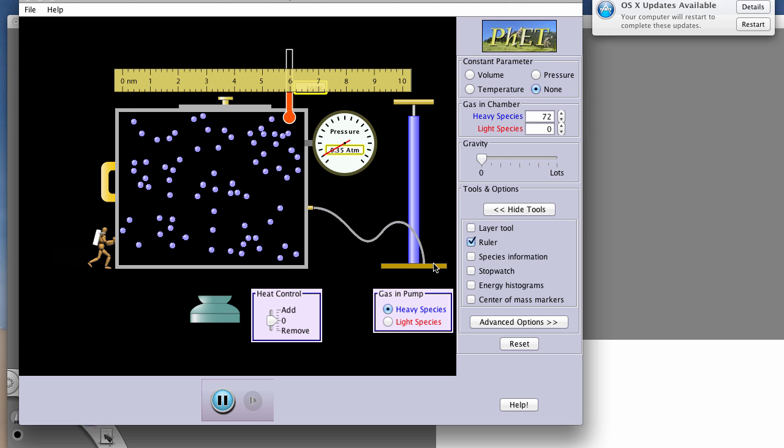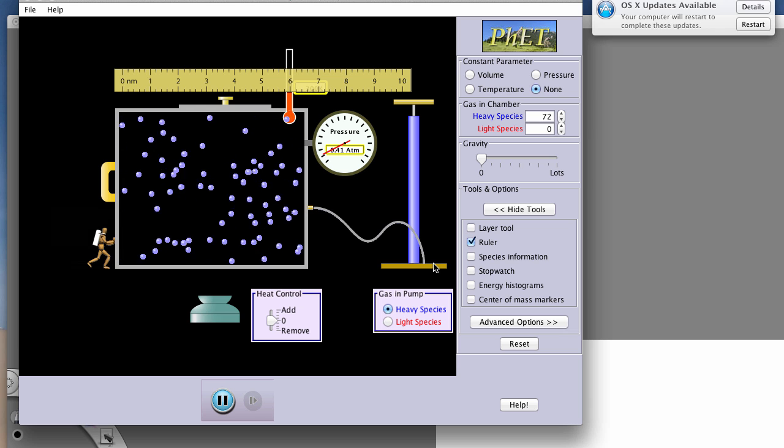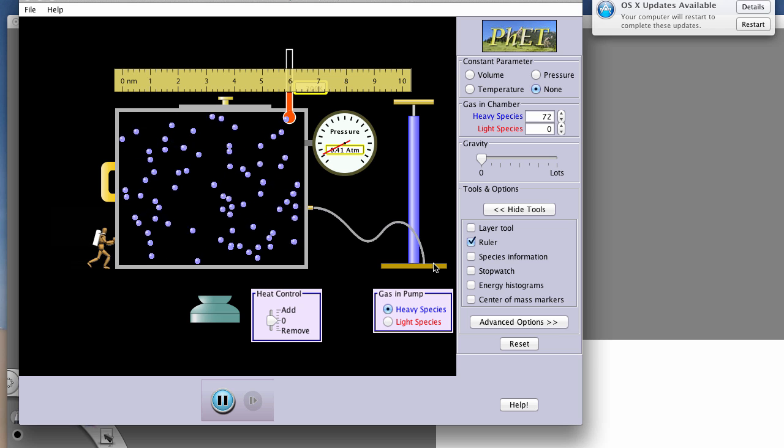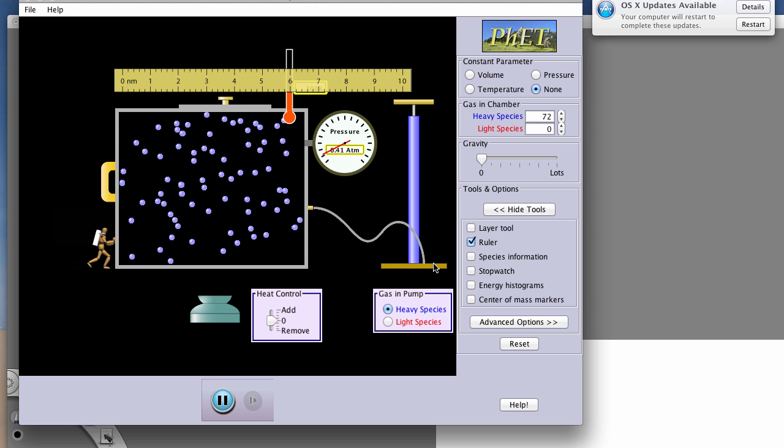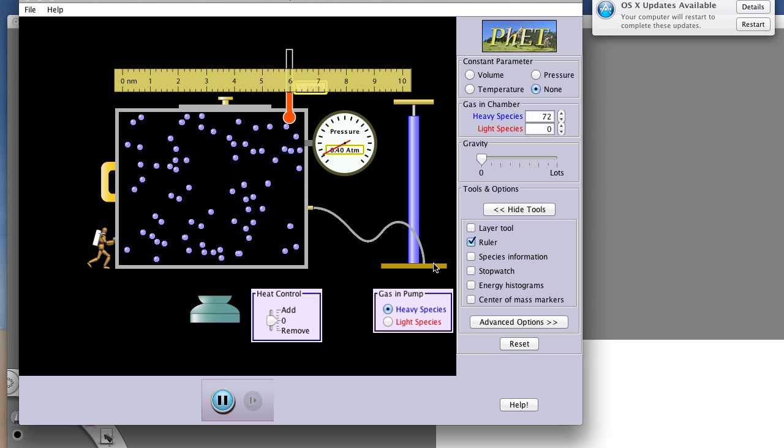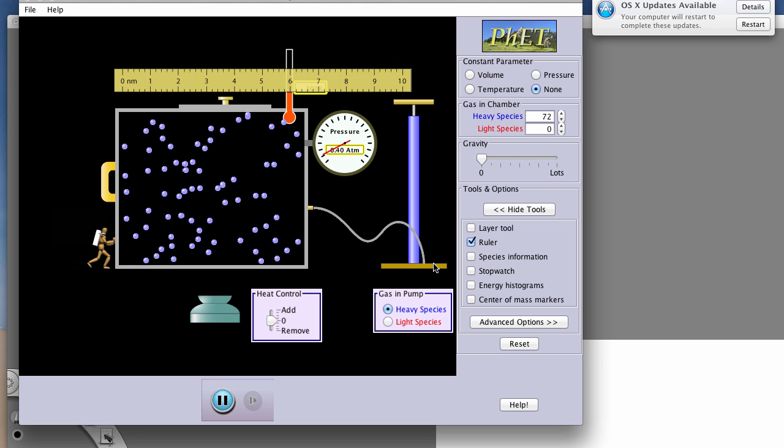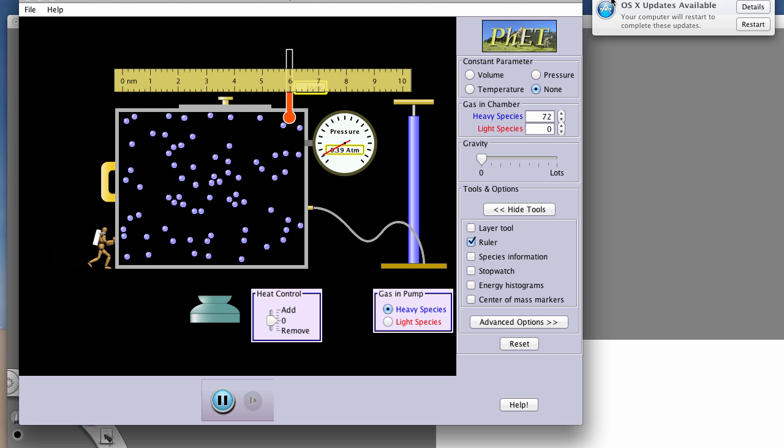So that's just a brief overview of how to use this gas properties tutorial to determine some relationships between parameters in gases and how they behave.